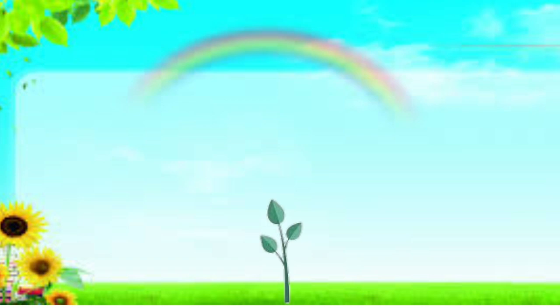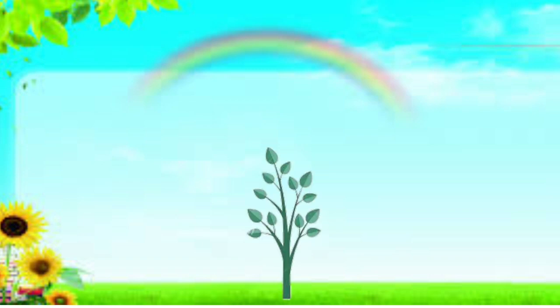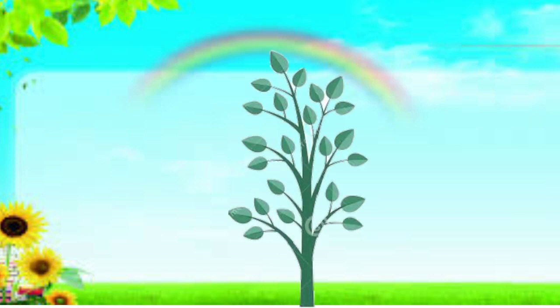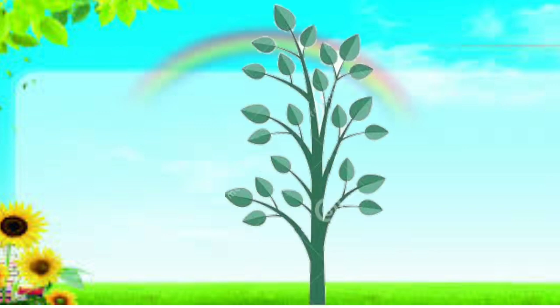You know, a plant is very small in the beginning. It becomes bigger and bigger. And later on, it grows big in size.